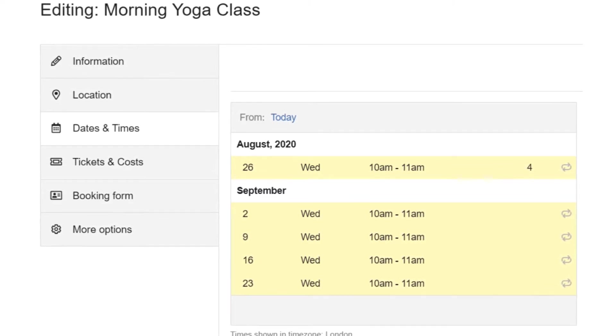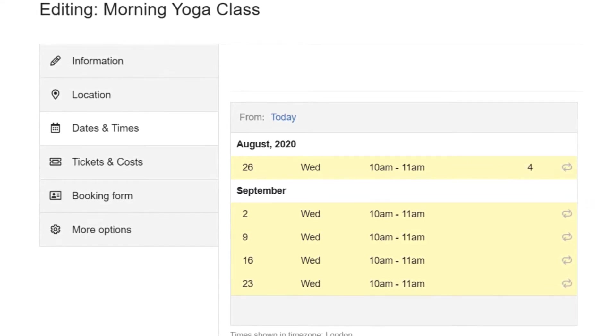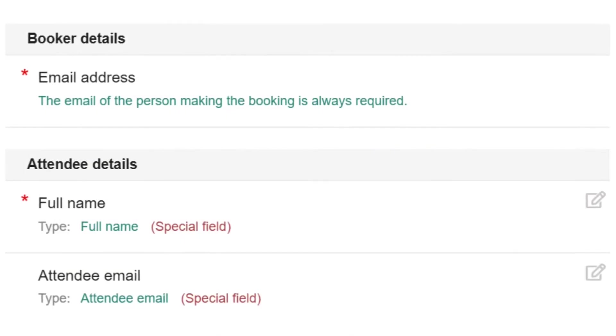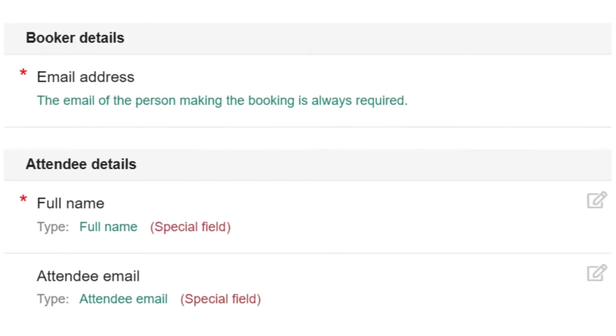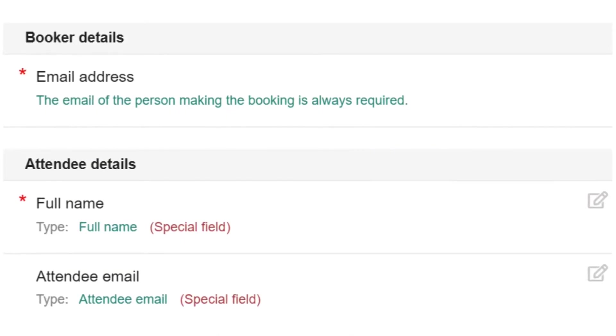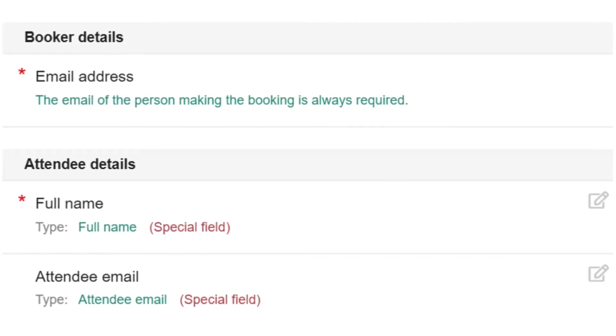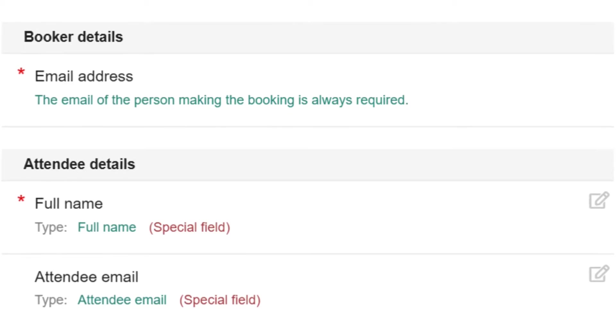The first time you visit the booking form section of your entry you will see three fields which have already been created. As discussed, the email address in booker details is required for every booking.